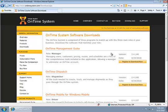If I'm a manager or administrator or the owner of a business, I'm going to want to definitely download and install the OnTime management suite.